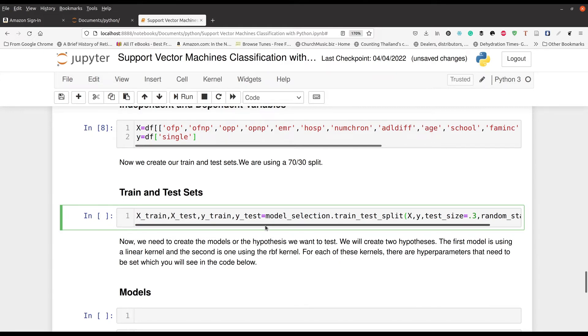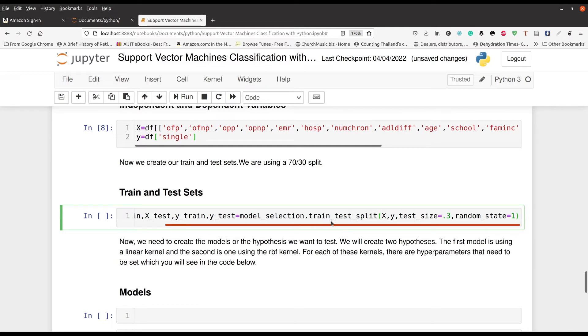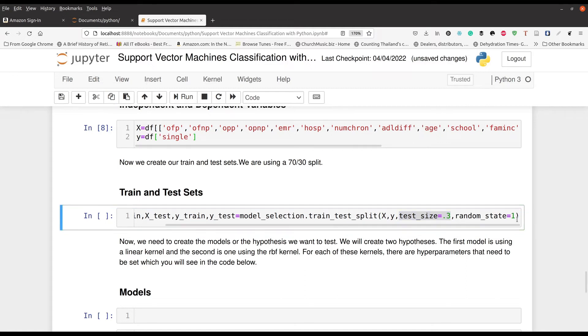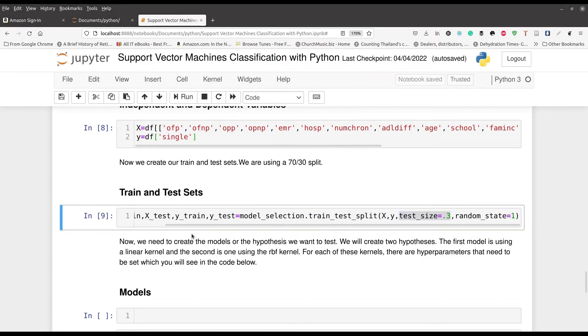I'm using the module selection.train_test_split right here. And then what I'm doing is I'm taking my information from the object called X and the object called Y, and the test set is going to represent 30% of my data. That's why it has a 0.3. And random_state is just setting the seed so that I can reproduce this if I want. So press control enter, and we're all set.